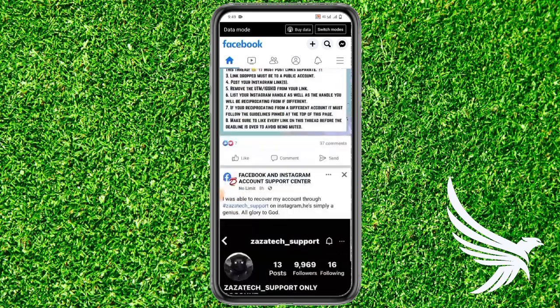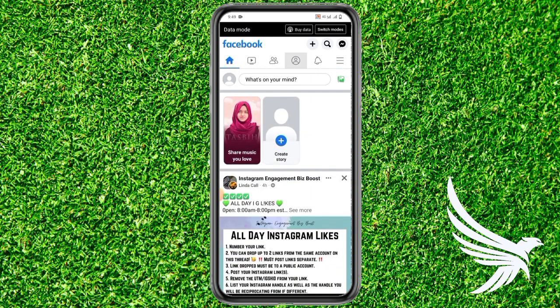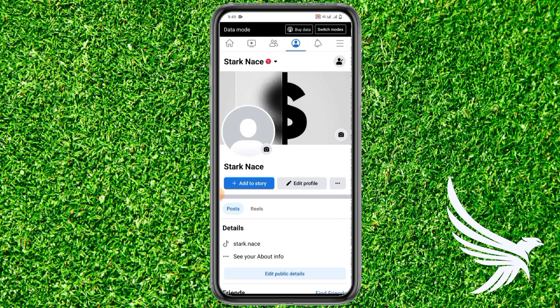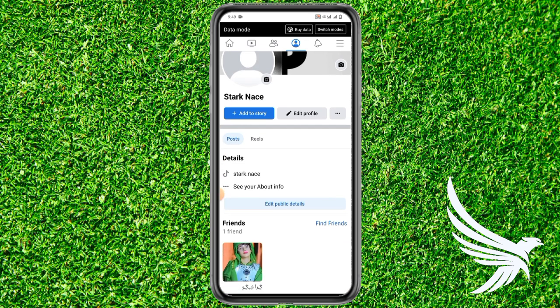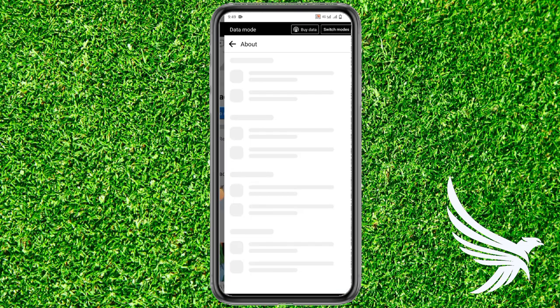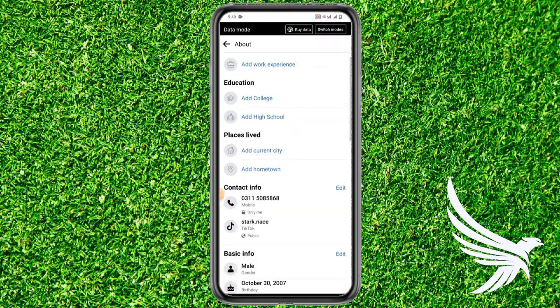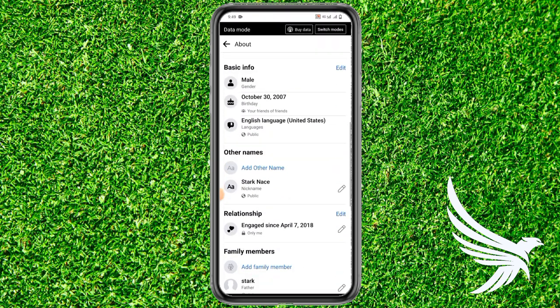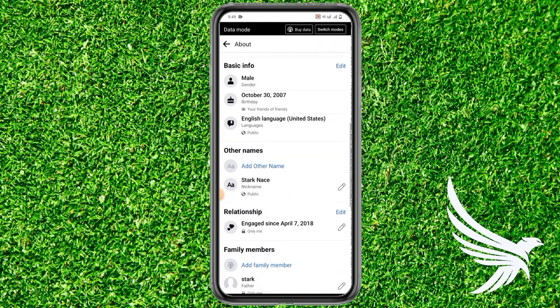First of all, just simply open up your Facebook app and then come to your profile section. In your profile section, you can see the option of 'See About Information' — just simply tap on it.